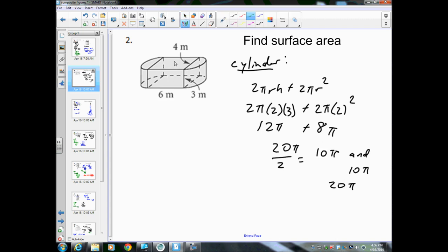Next, we're going to find the middle, which is a rectangular prism. We need to realize that the left and right rectangular faces are not going to be included in our surface area because they're on the inside of the shape. So we're going to find the area of the top, the bottom, the front, and the back, then add those up.